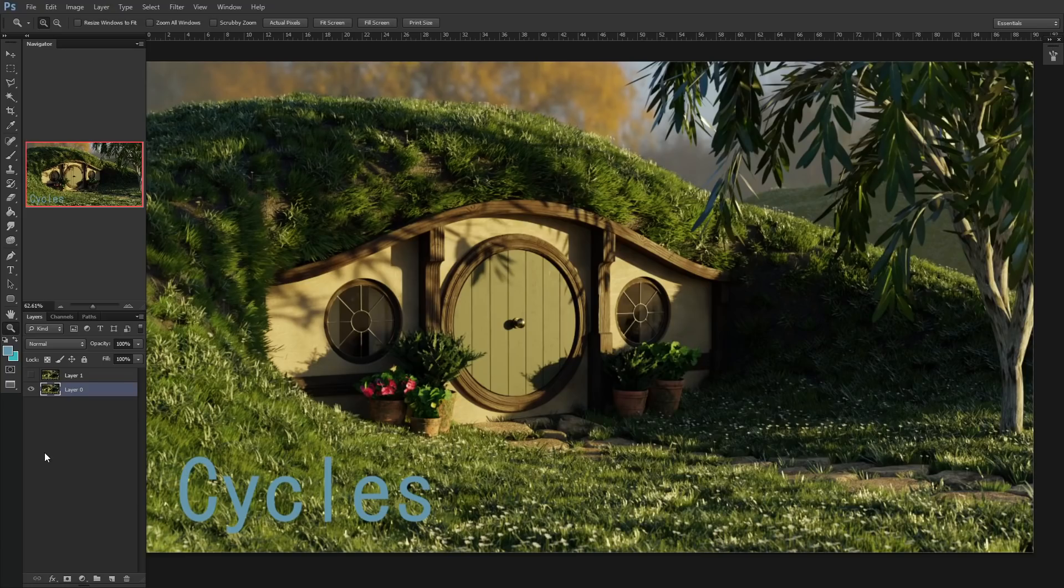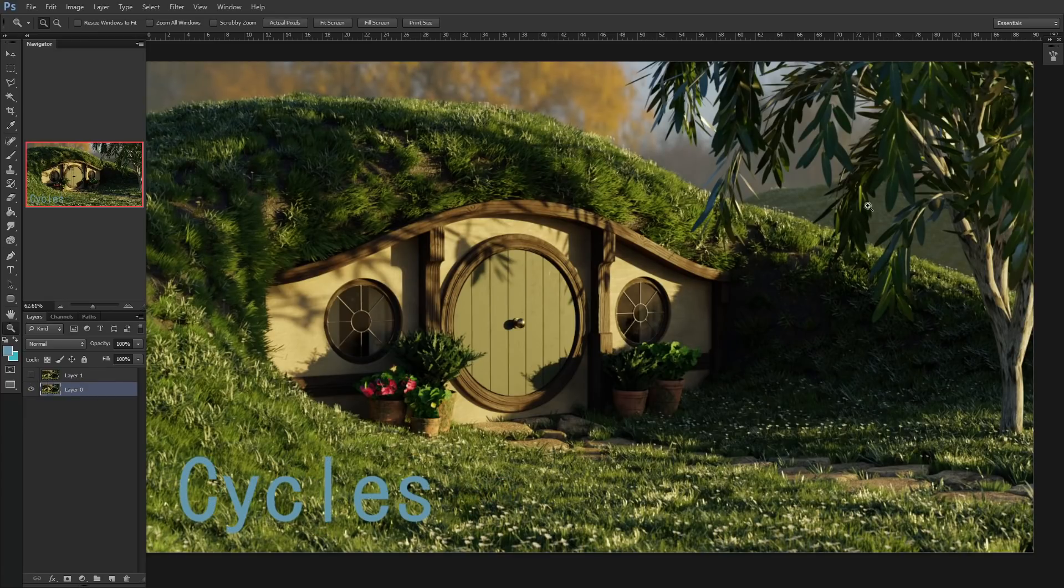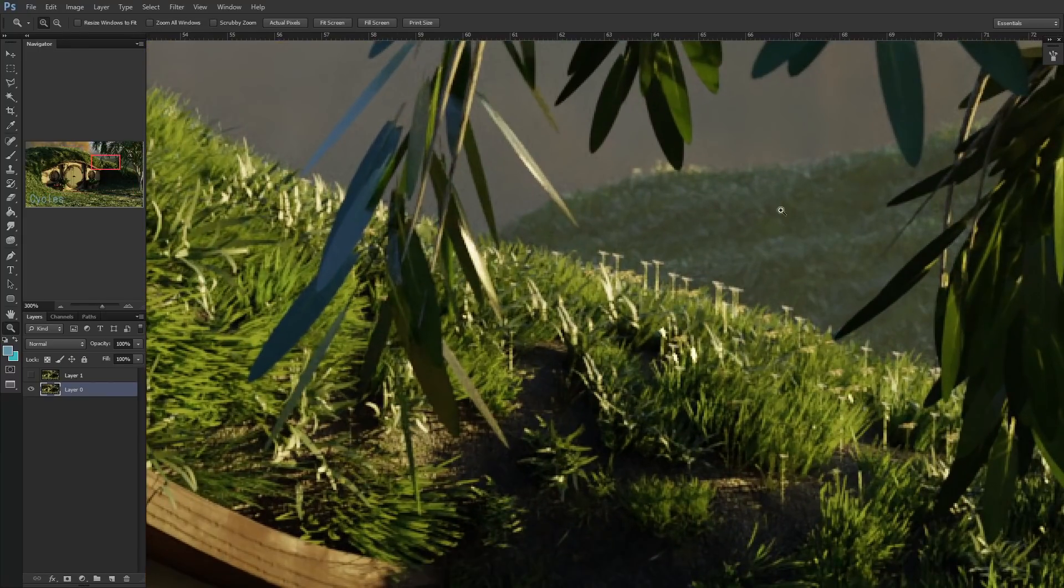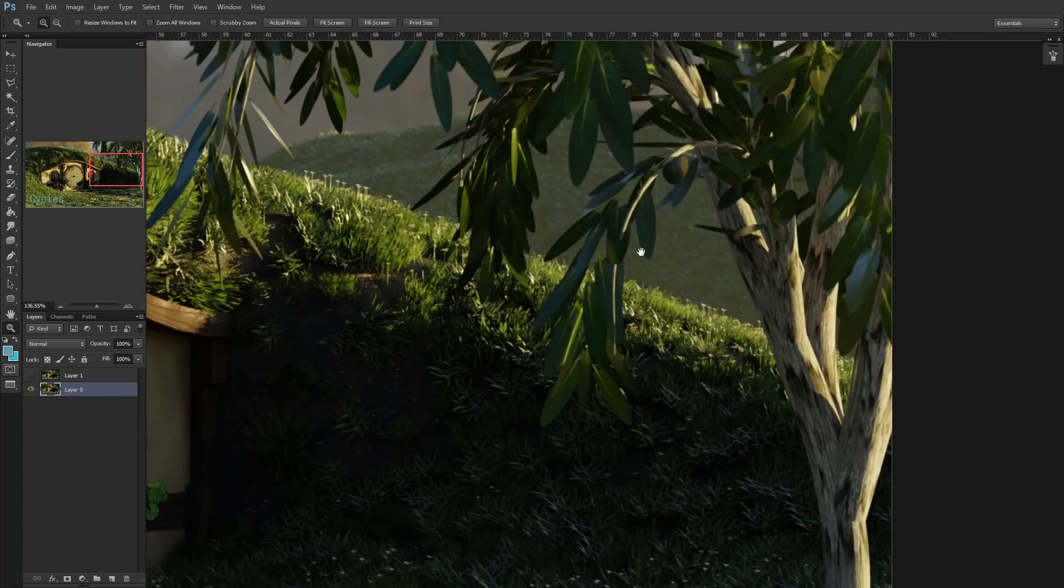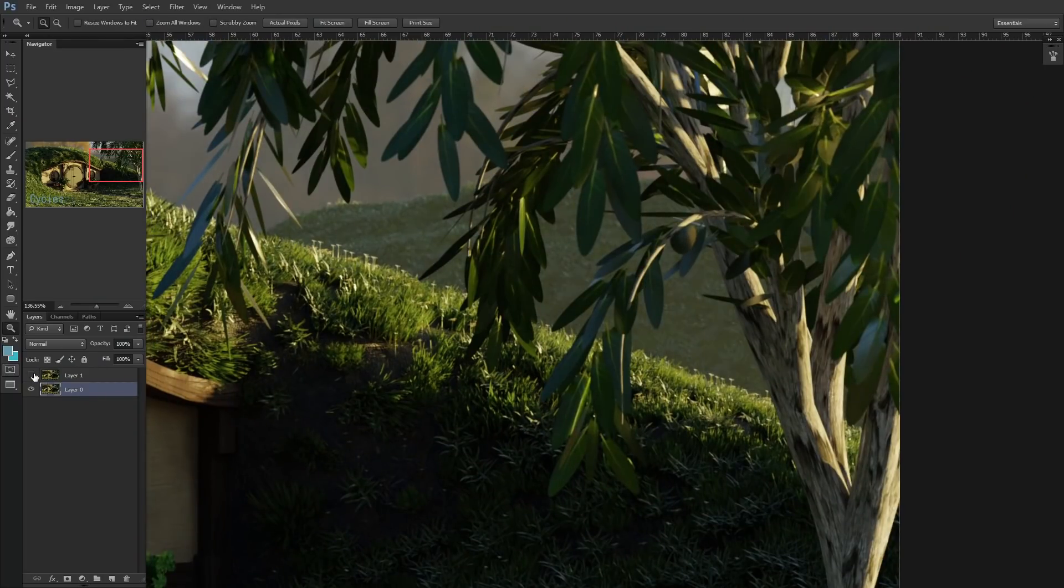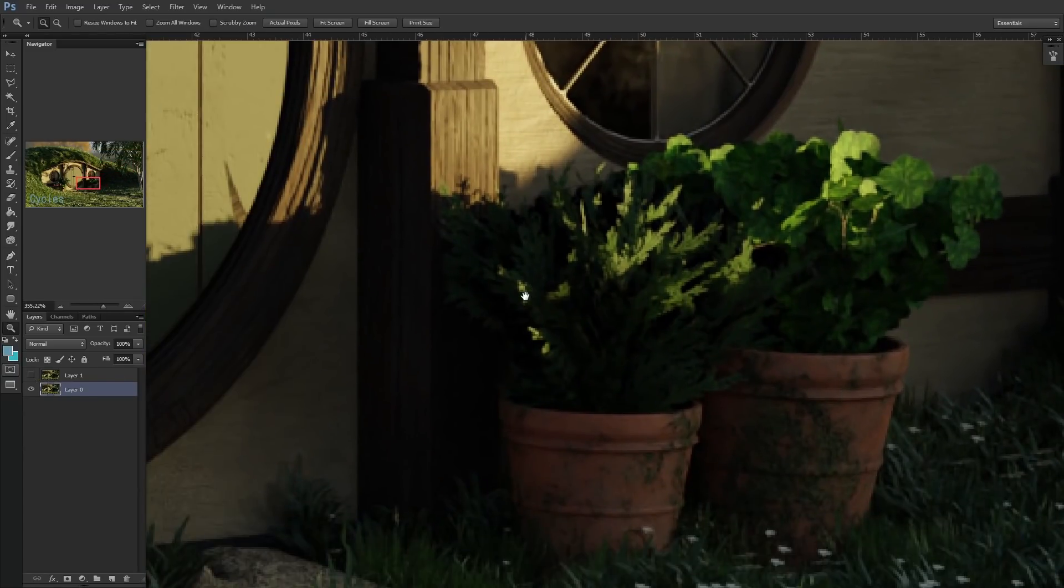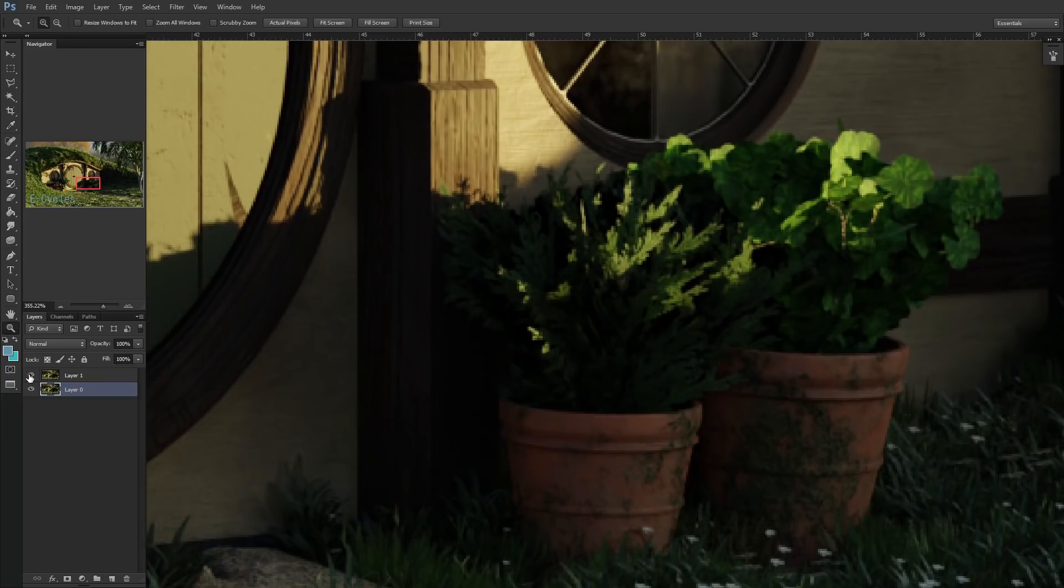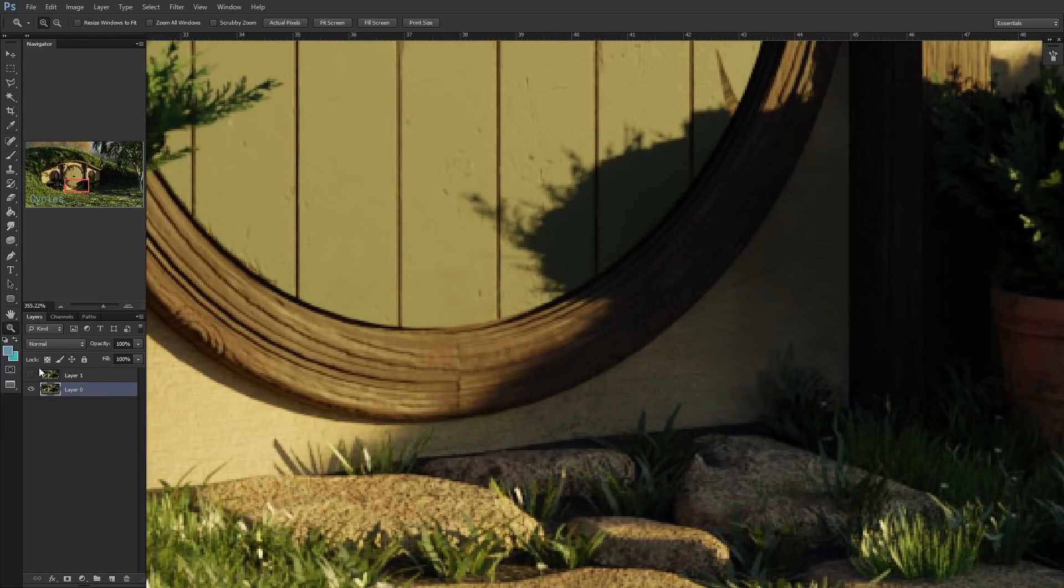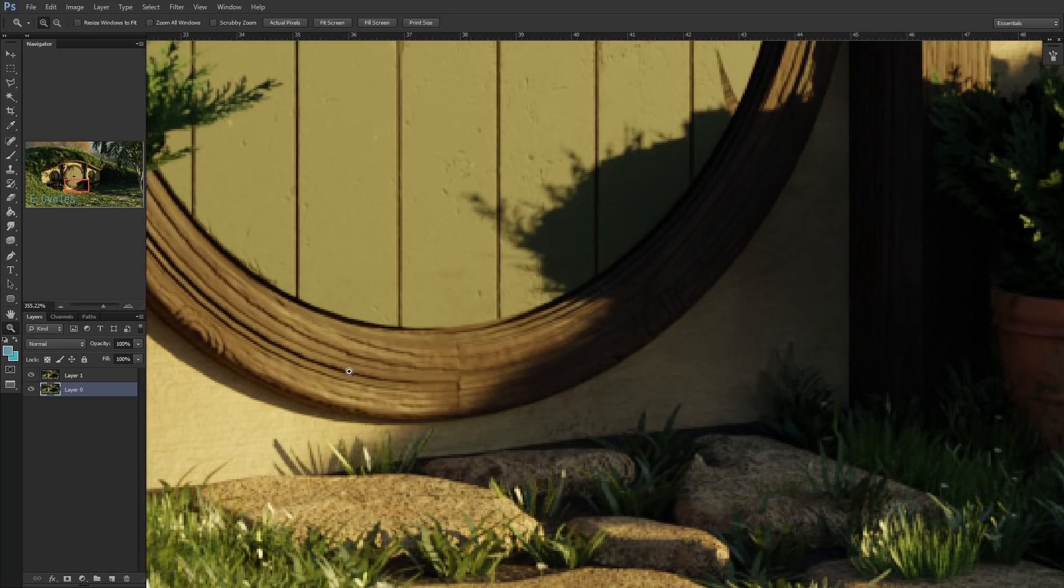The differences between them are things like the pattern of the noise and slight changes in the brightness of certain objects. For instance, in this Hobbit render, you can see that the volumetrics in the distance are slightly brighter on one render compared to the other. Also, these rock paving slabs have differences in brightness and the translucency on the leaves too. If you flick between the two renders like this, you can play a game of spot the difference. But in normal circumstances, I don't think I could tell you which render came from which engine, which means that any changes in quality are basically imperceptible.